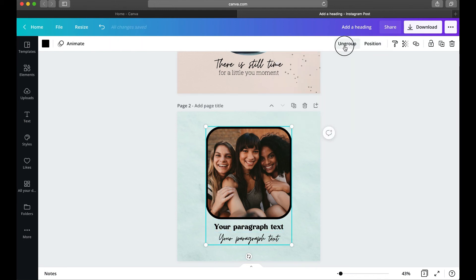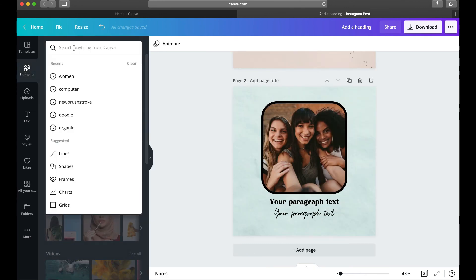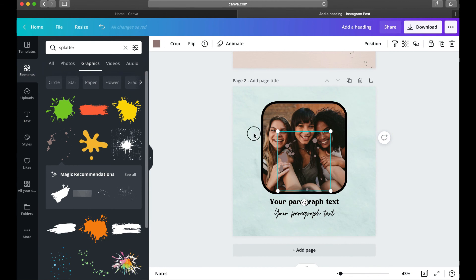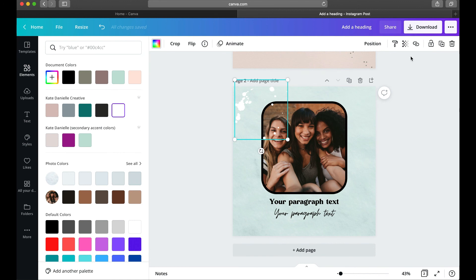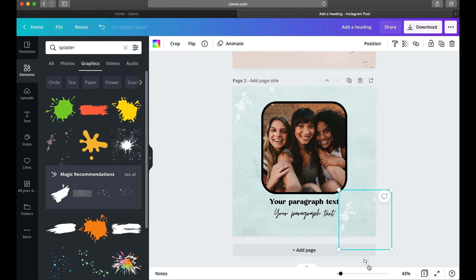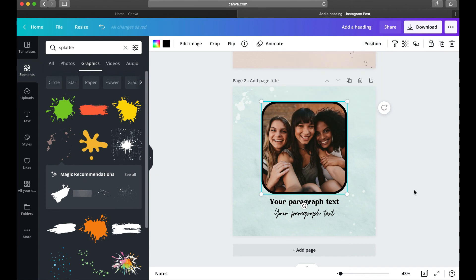Lastly, to add decorative elements like splatter dots, I come back to Elements, search for what I want, switch to Graphics, pick one, drop it on the design, change the color to white, and bring down the transparency for a cool layered effect. I can duplicate it using the little plus icon, then rotate it by clicking and dragging the rotation arrows. To make sure the dots don't overlap the photo, I select the photo, go to Position, and bring it to the front.